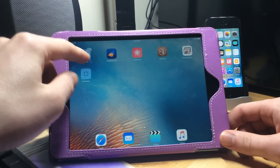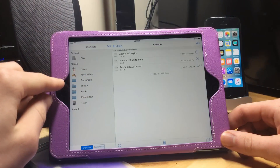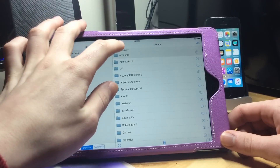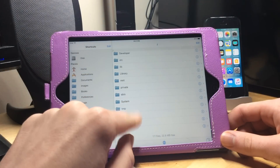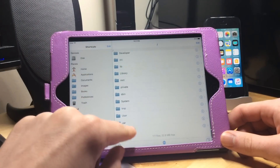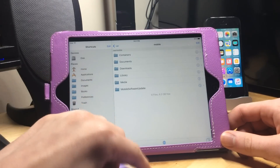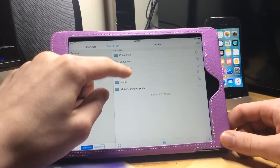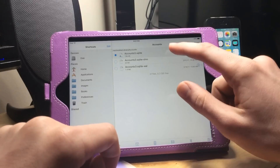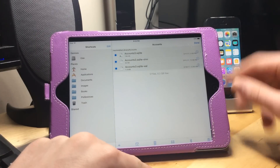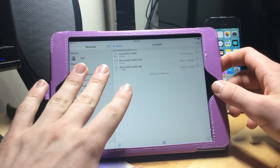Here's how it works: you jailbreak your iPad or your phone or whatever, and then you hop into iFile. From the very root directory, go to var, mobile, library, and accounts. Right there, just delete them — and that will remove the iCloud account from settings and all over the device.